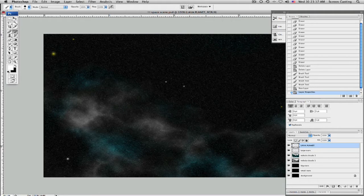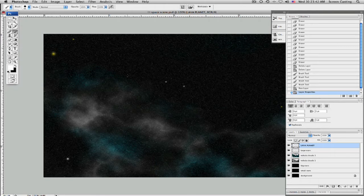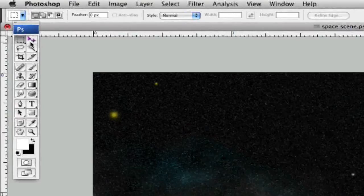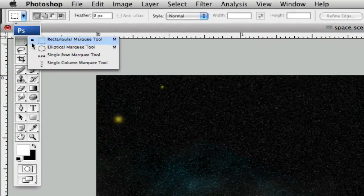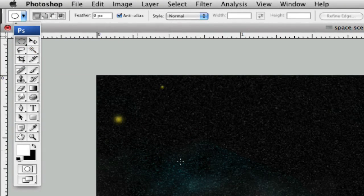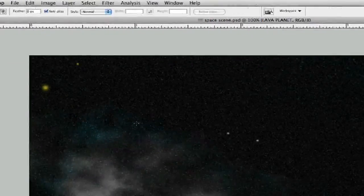We don't know if this is going to be a lava planet or a sun, but either way, let's go ahead and start with a marquee tool. We hit M, but we want the circular marquee tool. No square planets in this solar system.